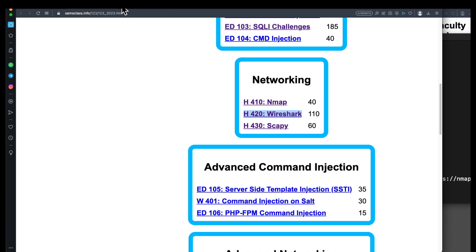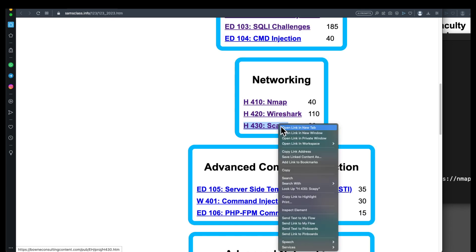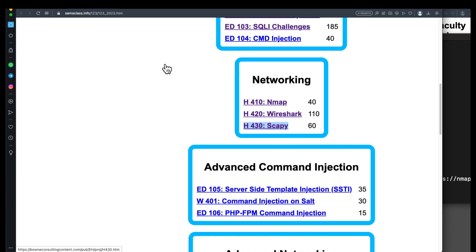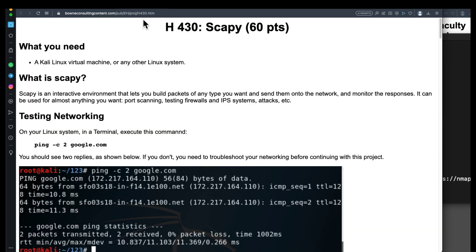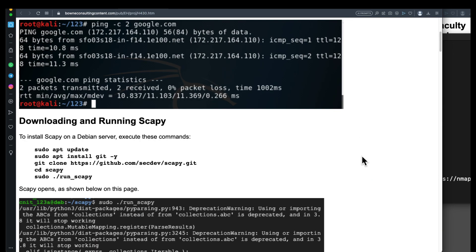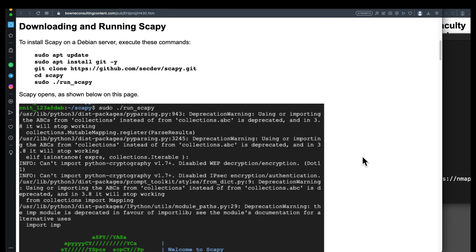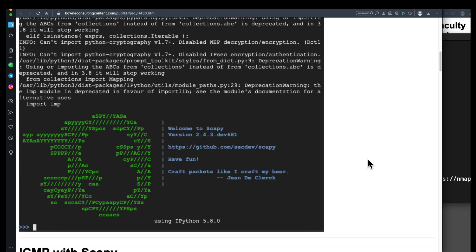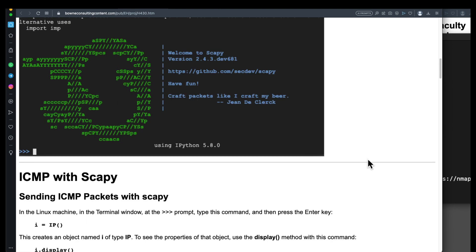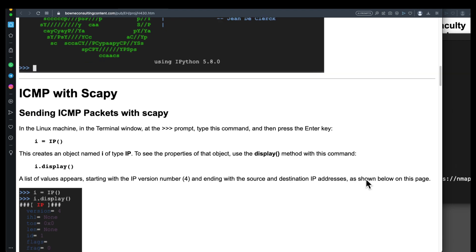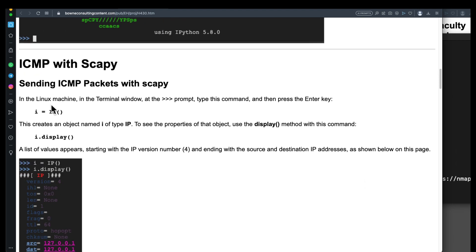And I'll just mention a third one. If you have Python, you can use scapy to craft packets. Instead of using an automated tool like Nmap, you can craft your own packets with scapy, which you can run in Python. I recommend running it on Linux. Supposedly, you can run it on the Mac or on Windows, but it doesn't seem to work very well for me. I would use Linux. You can create packets.